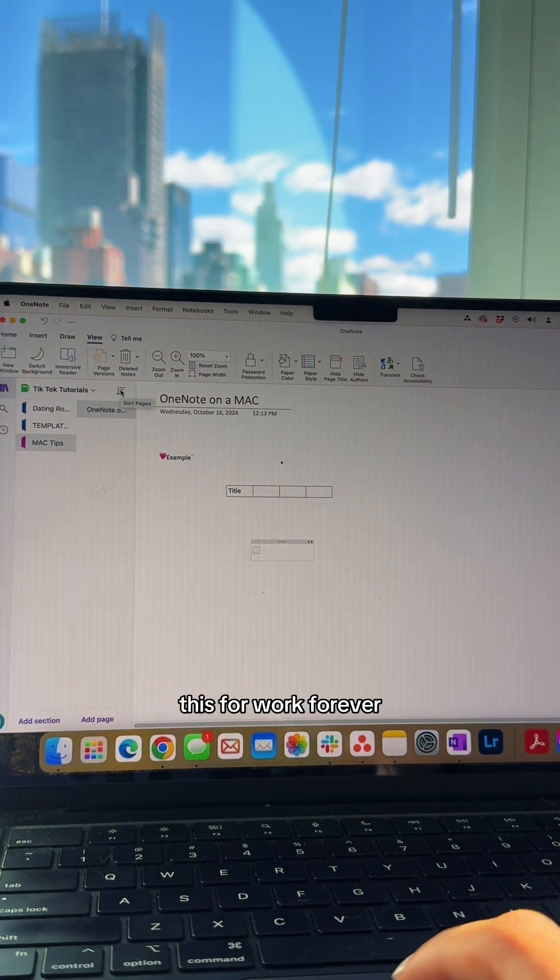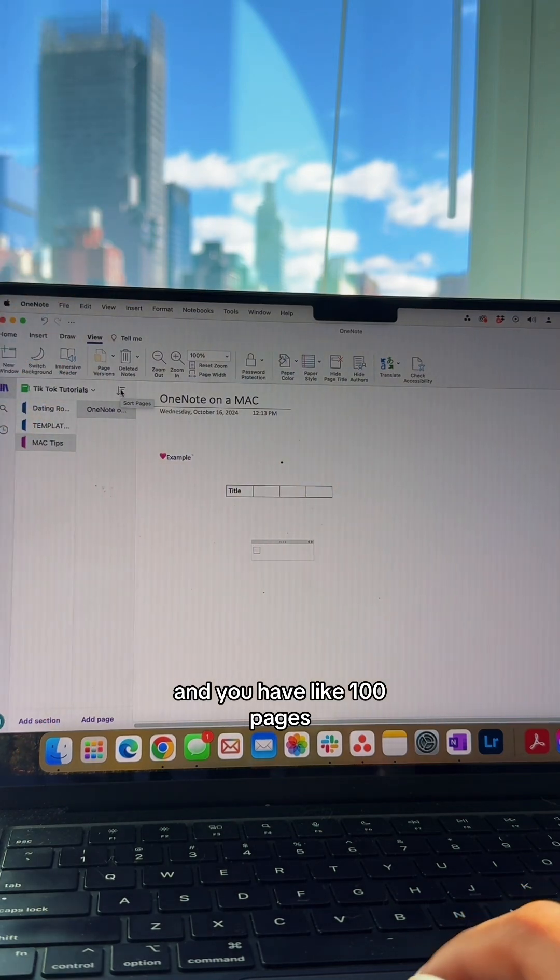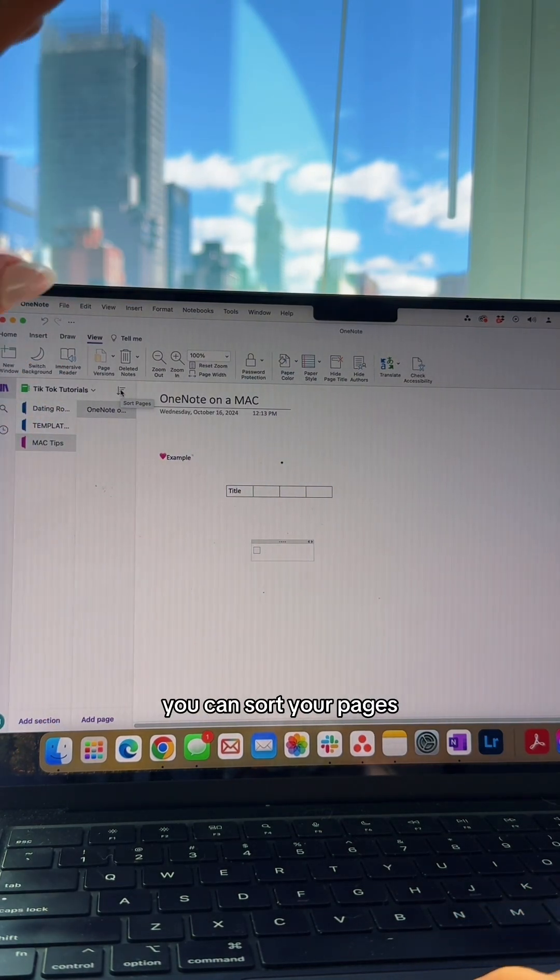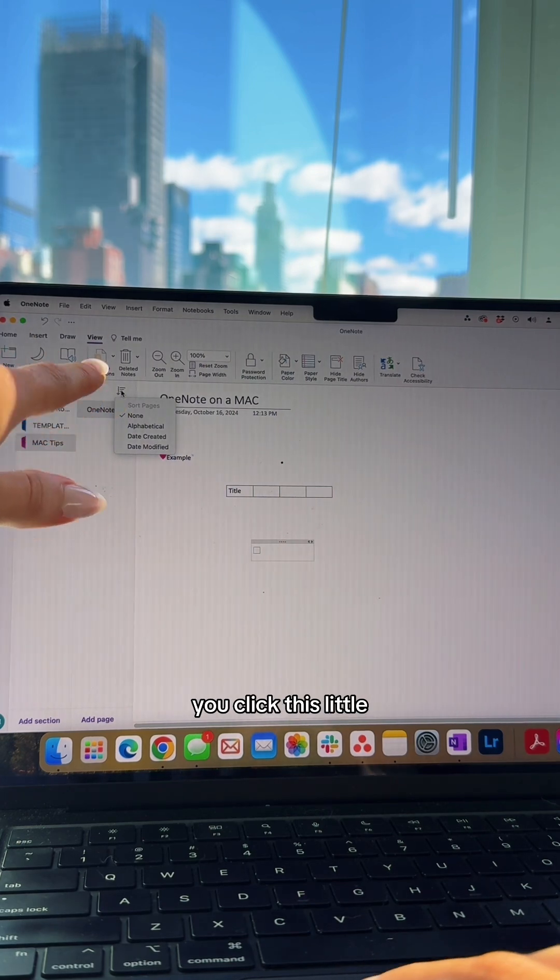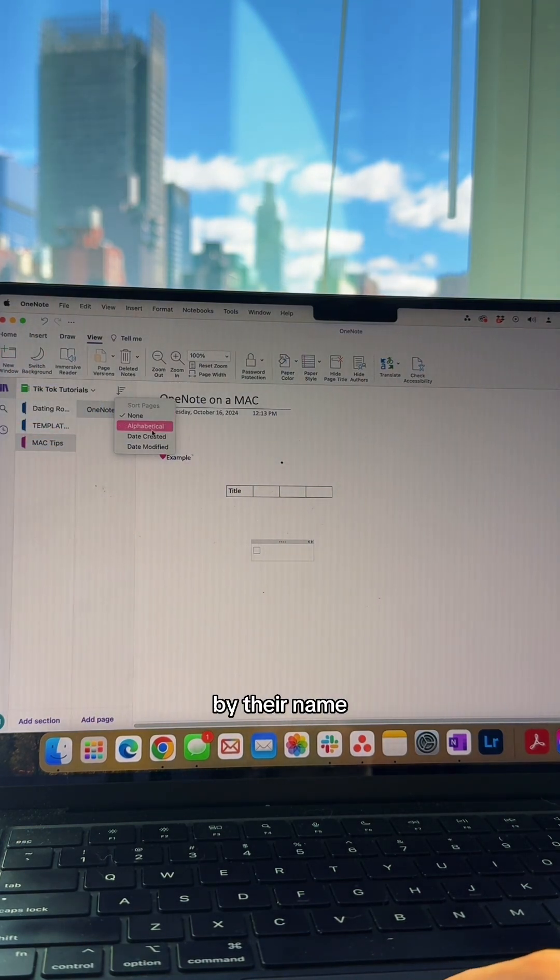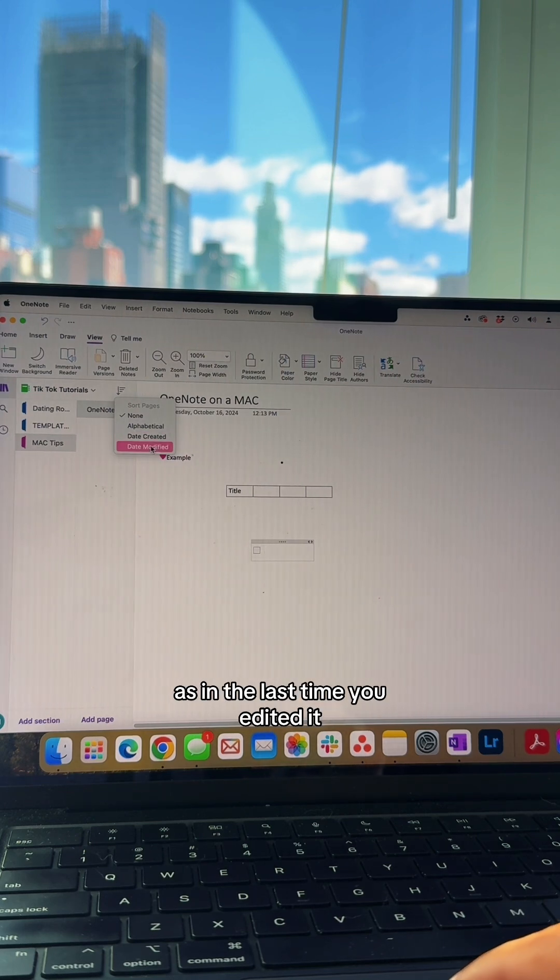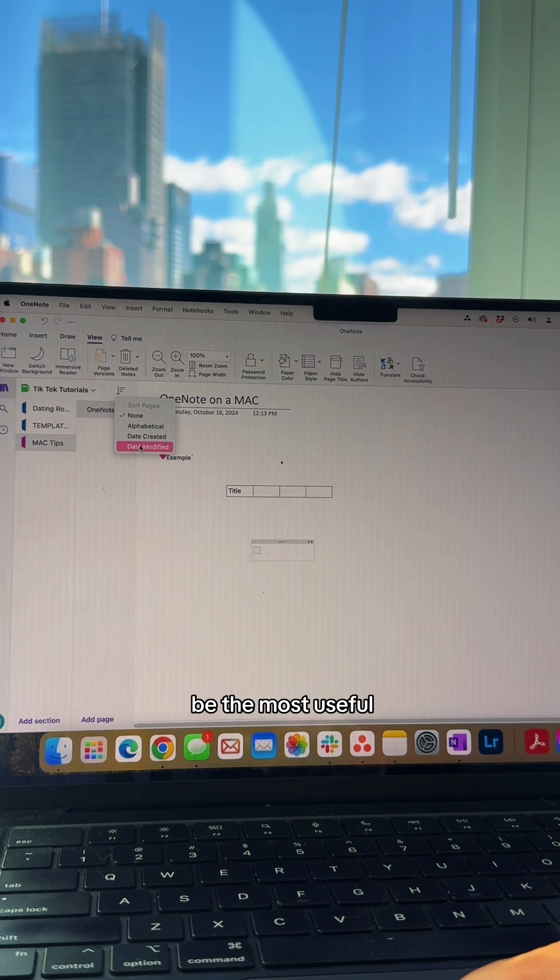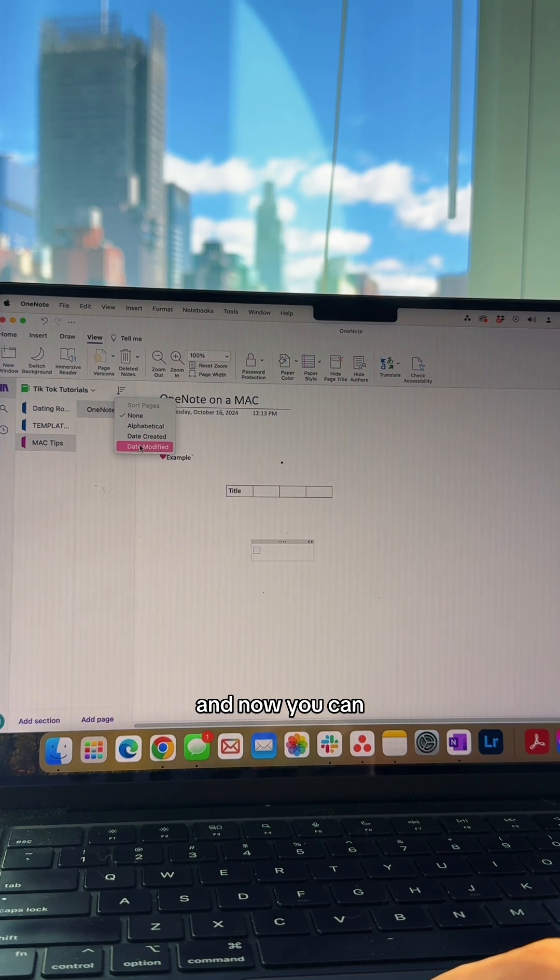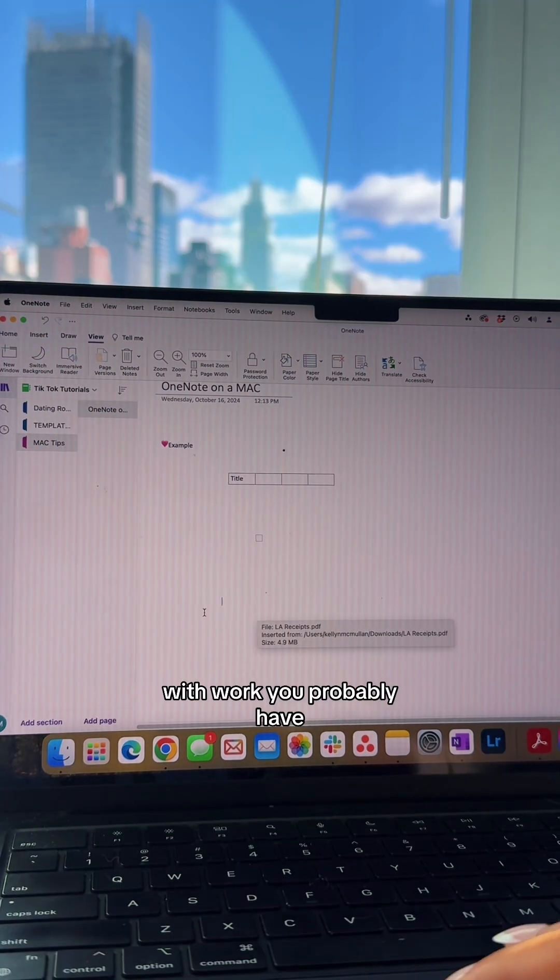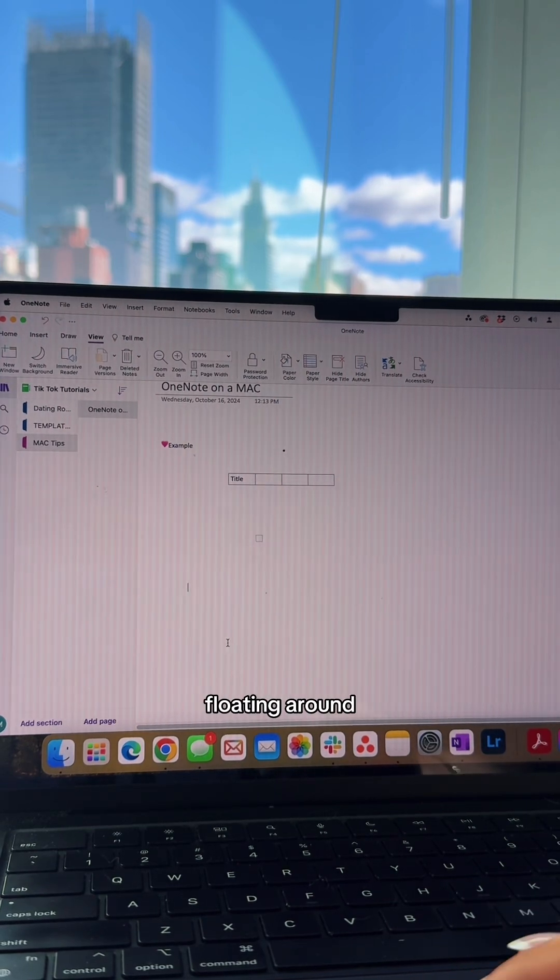This is a bad example because I literally just built this, but let's say you've been using this for work forever and you have a hundred pages all over the place. You can sort your pages by clicking this little drop arrow - sort them by name, date created, or date modified. Sorting by date modified might be most useful if you're looking for a page you were working on yesterday.